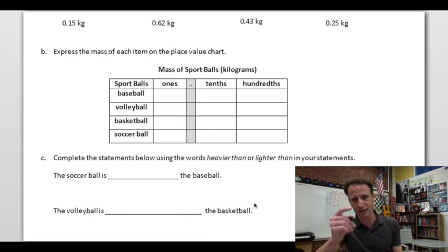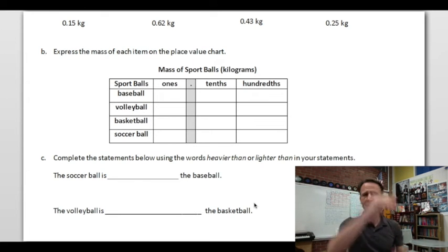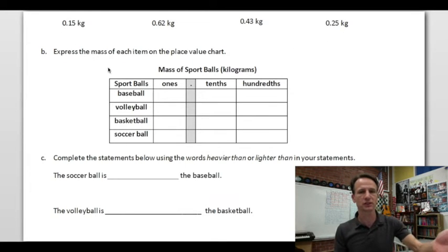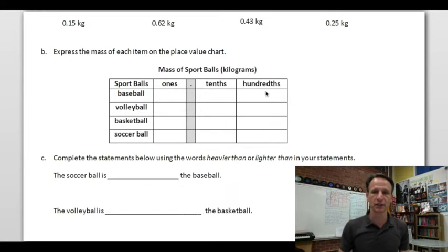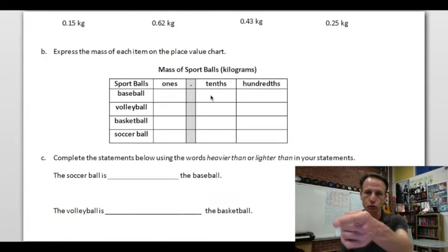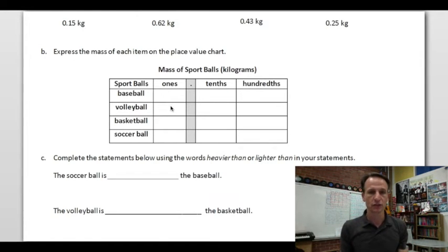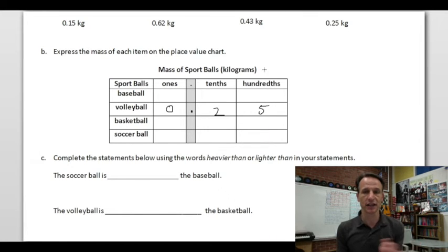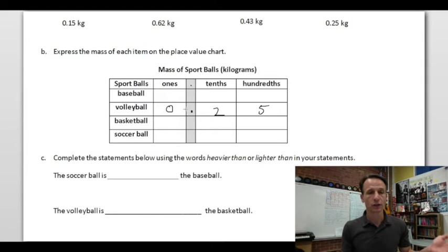Now we express the mass of each item on the place value chart. The volleyball was 25 hundredths kilograms: zero ones, decimal point, two tenths, five hundredths. The soccer ball was 43 hundredths kilograms: zero ones, decimal point, four tenths, three hundredths.